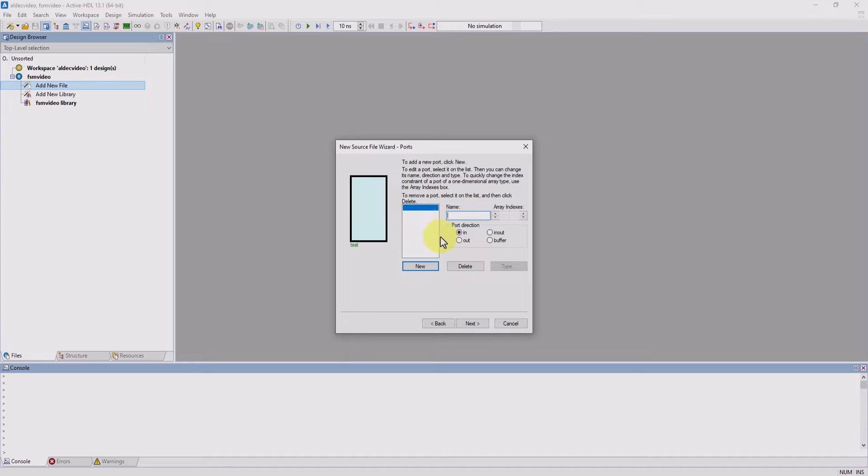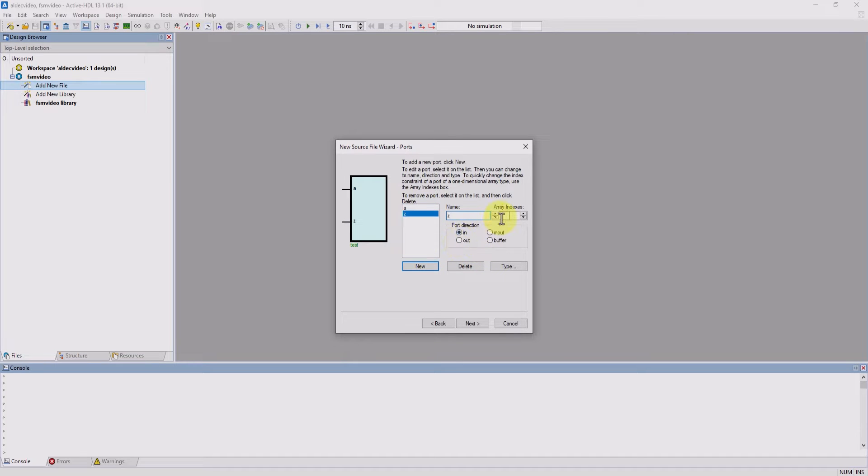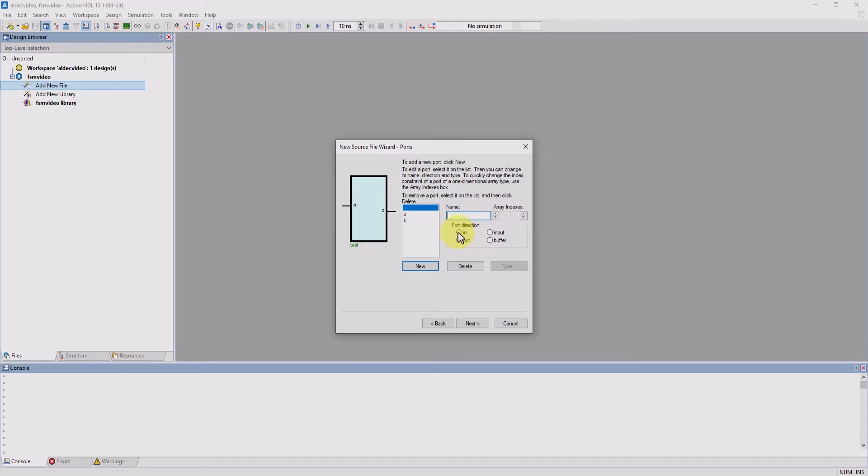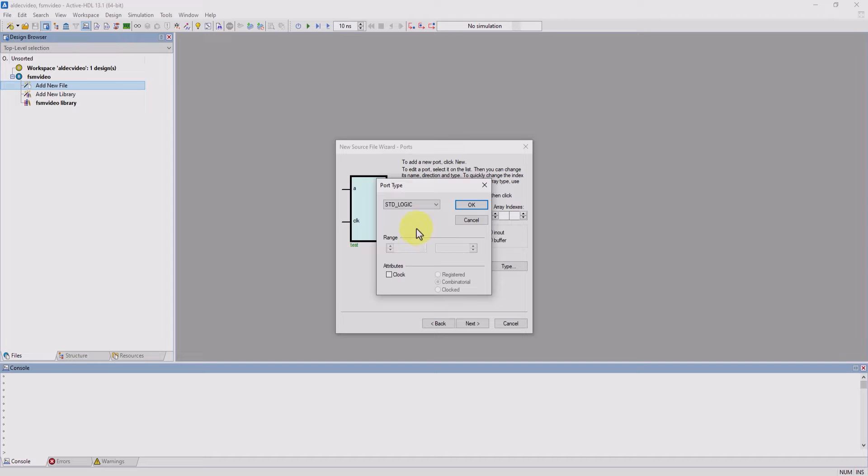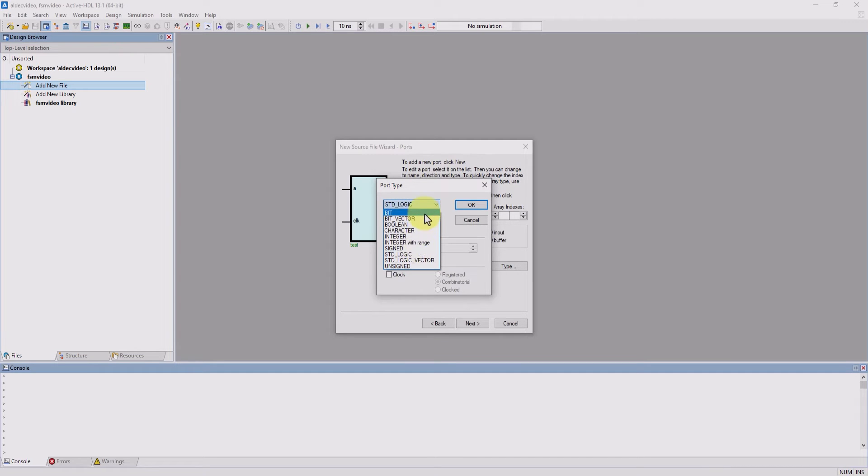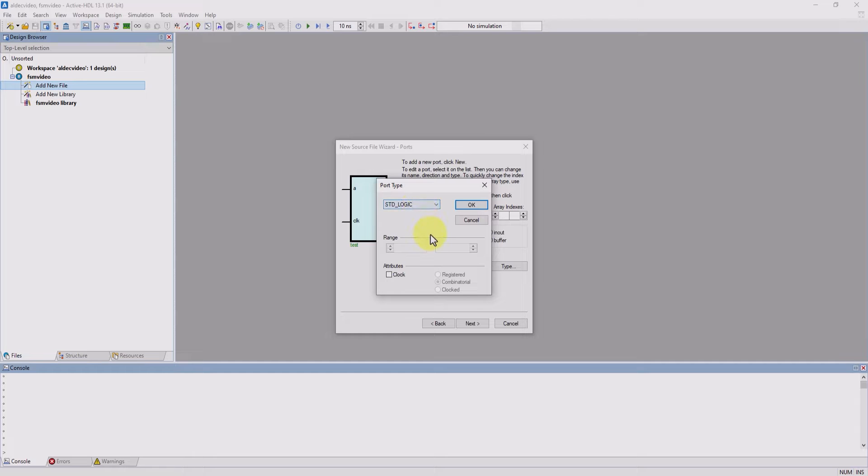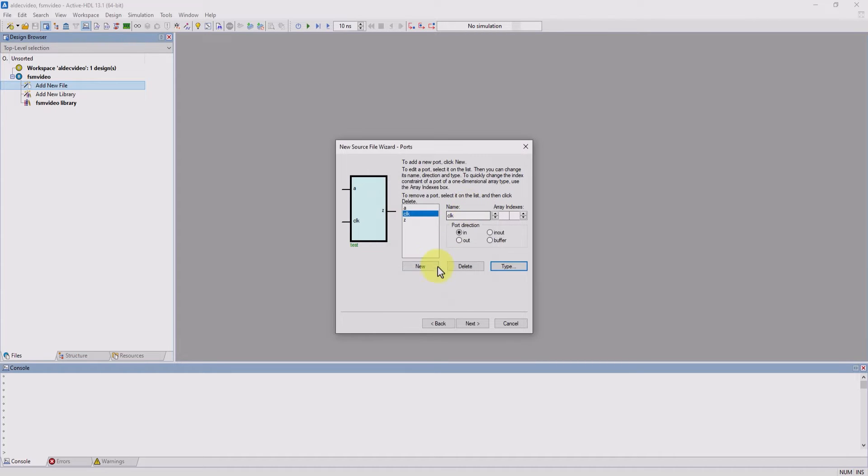From here, clicking on new will add new ports. We can change our port direction as well as the port size. I'm going to keep Z as an output port, and then I'm going to add a clock port. We're going to go to type and change the port property. These options will vary depending on the HDL you're using. I'm going to give it the clock attribute and now we'll add the rest of our signals.